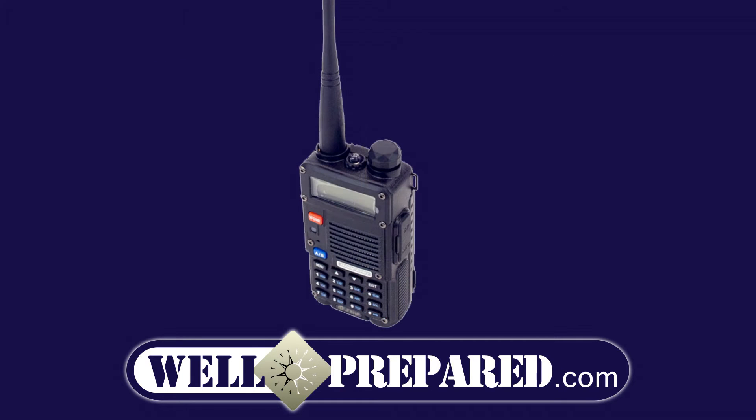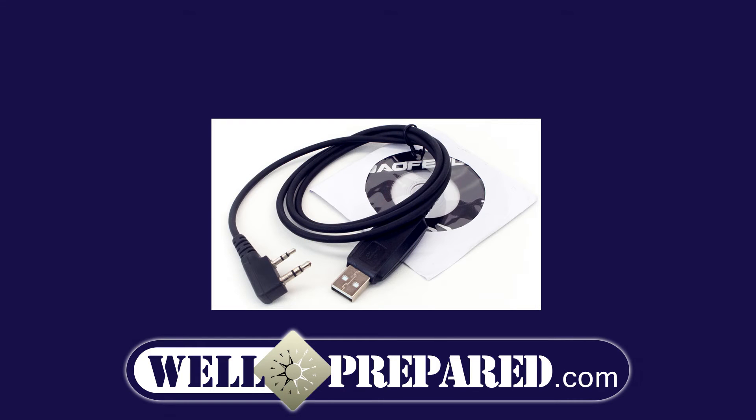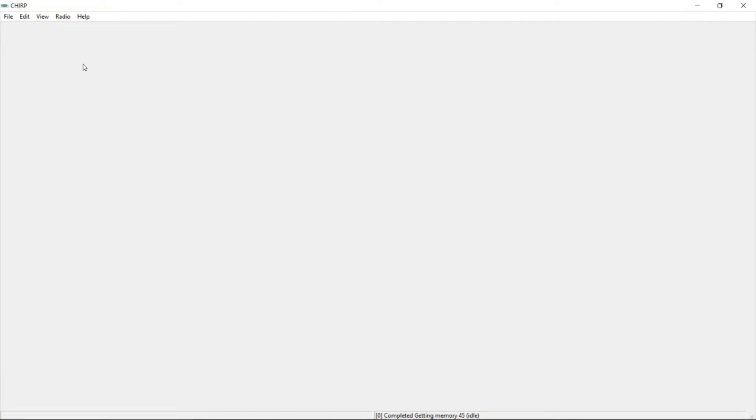We'll get started by using the program CHIRP to program a radio. You want to download that - I'll have the link down in the description. You want to install it and have that ready to go and open. You'll also want to have the programming cable already plugged into your computer. This will start the process of downloading the drivers. It took a couple minutes for my computer to have those ready to go.